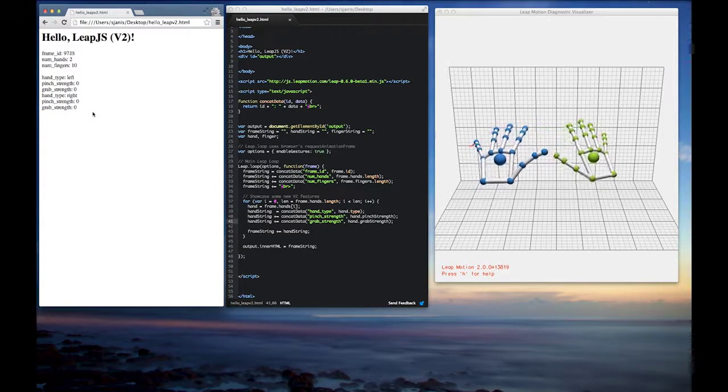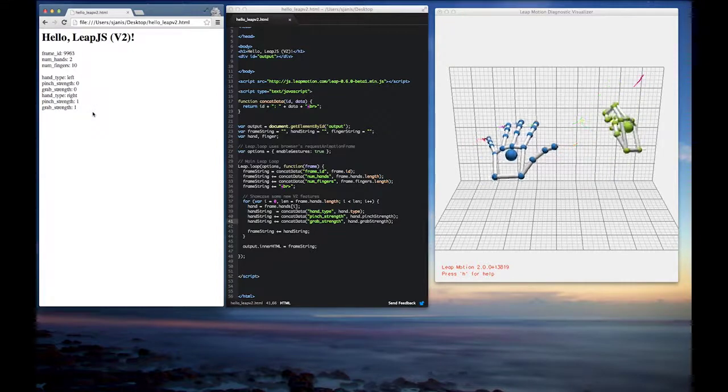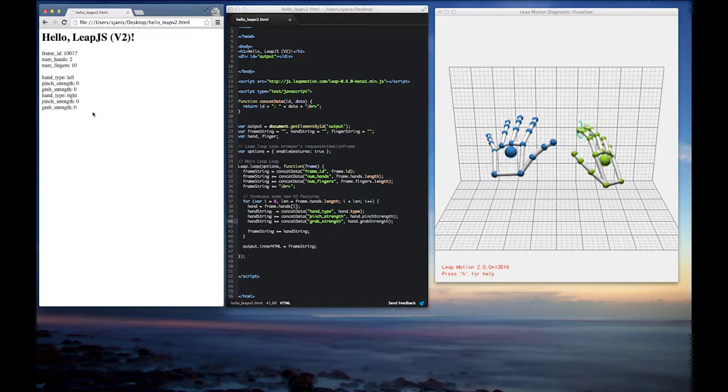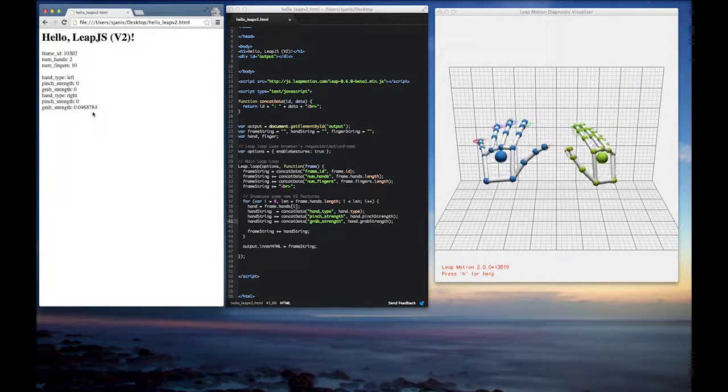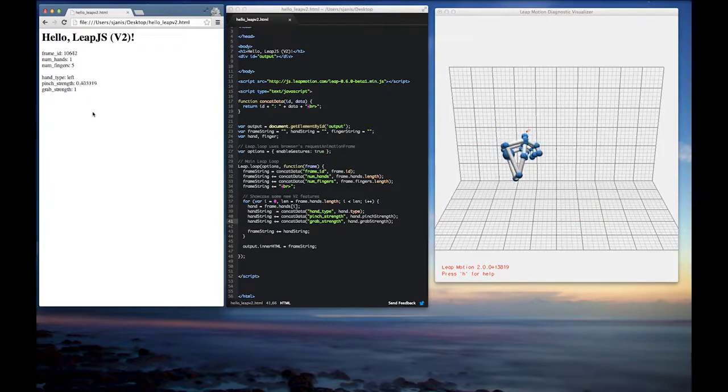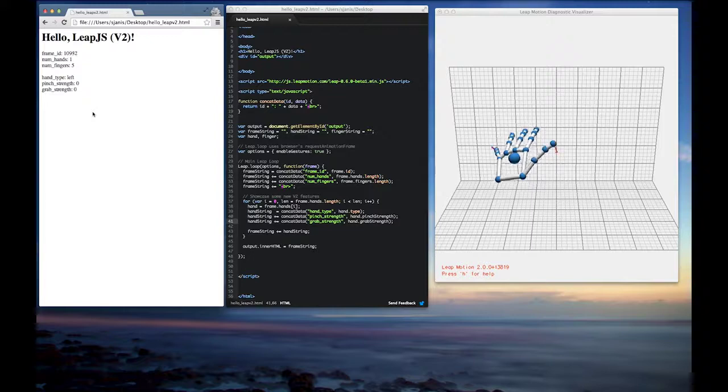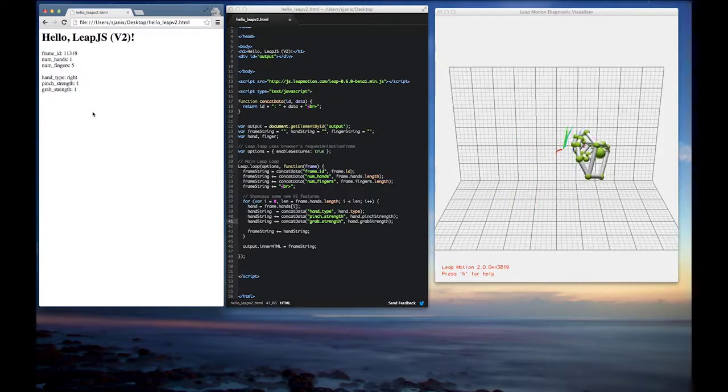And same thing with pinch too. As I pinch my index finger and my thumb together, you can see that the pinch strength gets closer to one. And then as I take those away, the pinch strength goes back to zero.